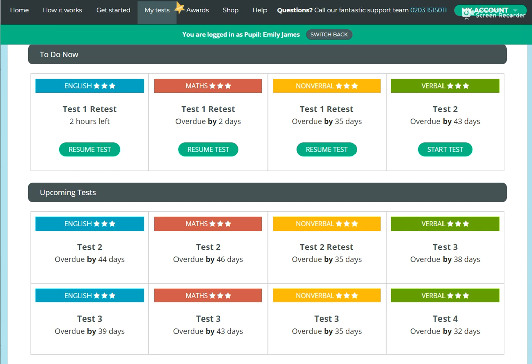Thank you for listening. If you have any questions, please contact me at sam at smart11plus. Thank you.